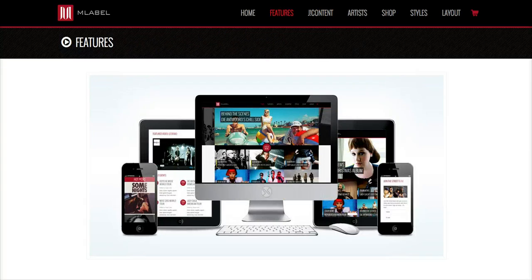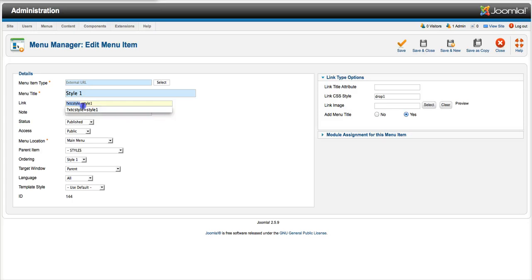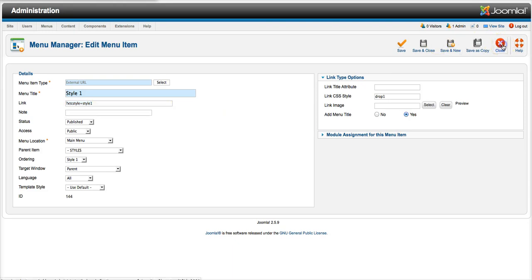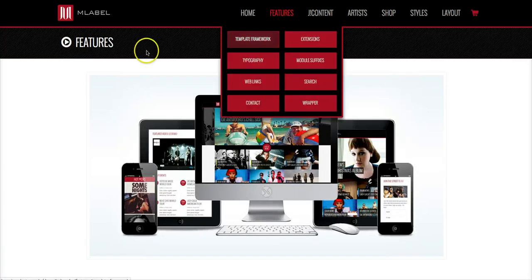So let's go back here to the menu manager, and let's see, it's question mark ecstasy style equals style 1. So let's go ahead and copy that out, and let's close this here, and I've got a little ahead of myself, so let's go back here.